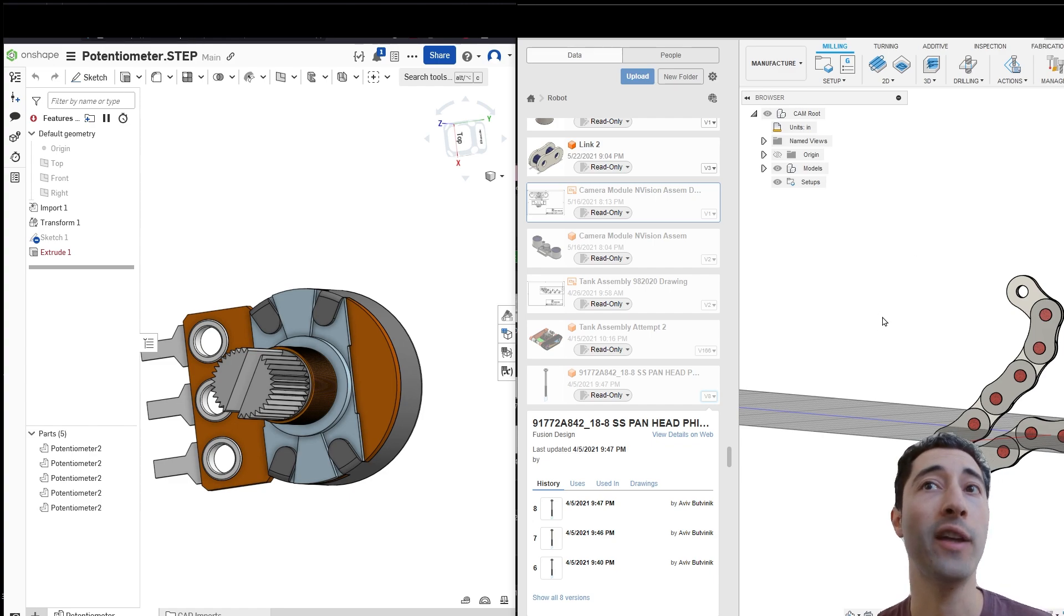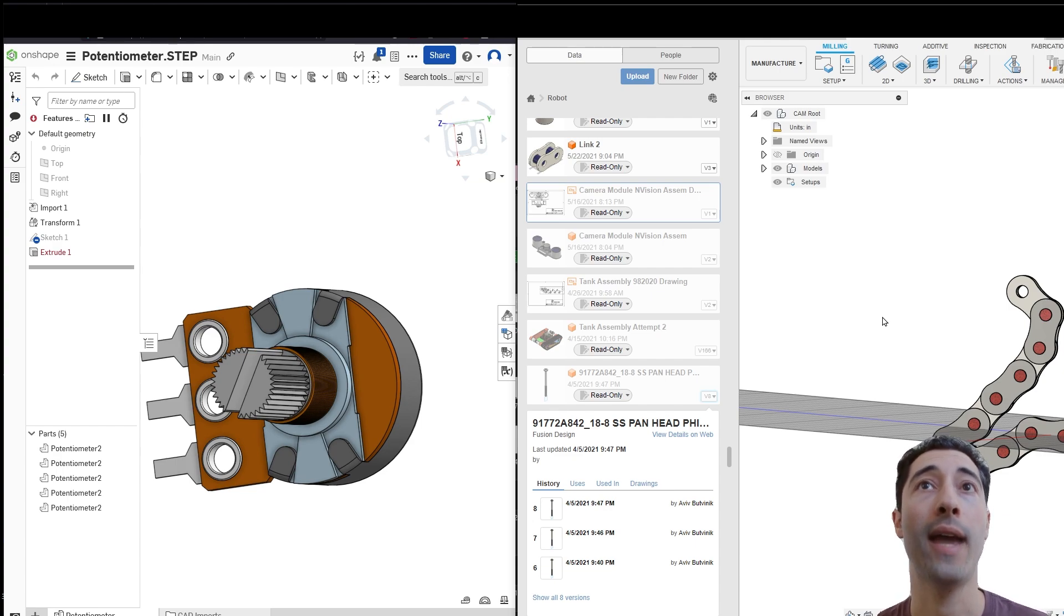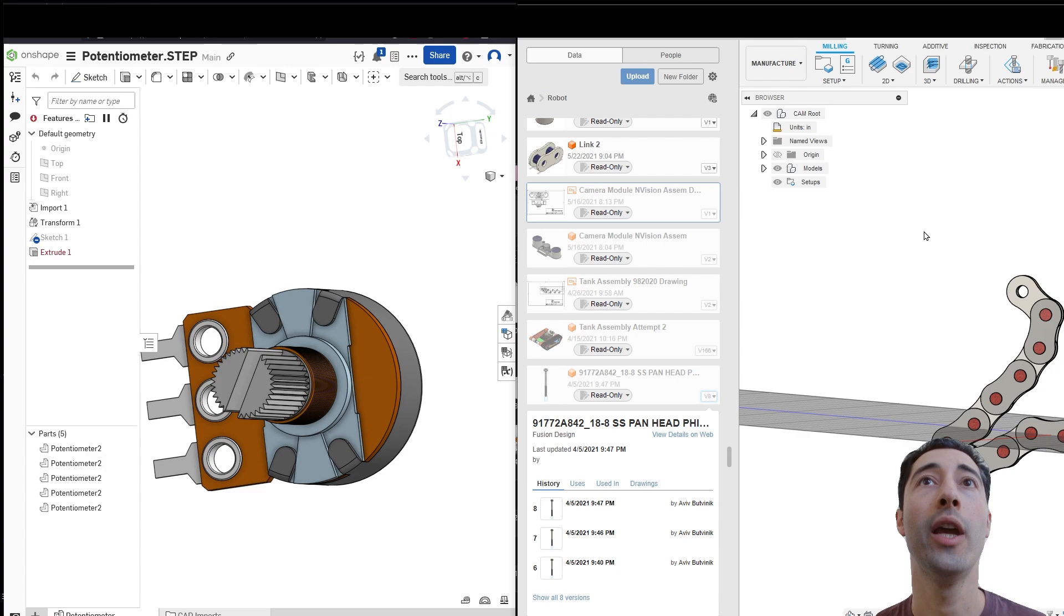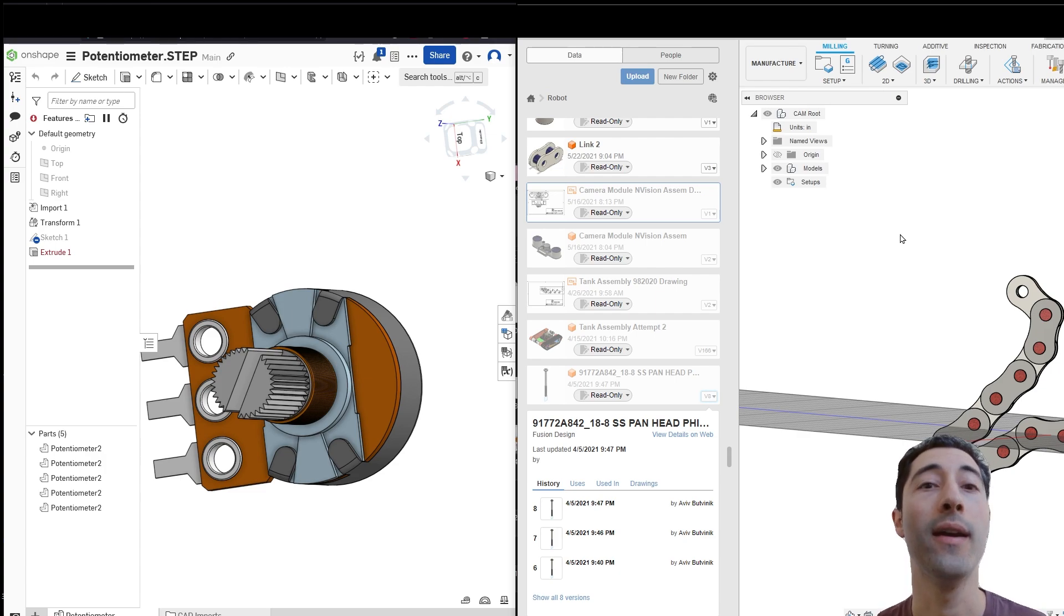If you look at some of the big Facebook groups for Fusion, a lot of people are doing milling at home with their little CNC machines, using Fusion, and also even using Fusion 360 back when that was a thing.